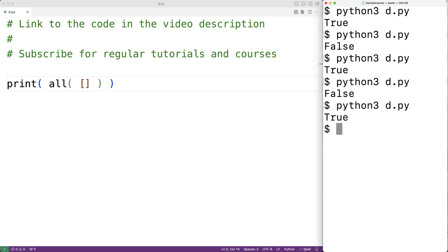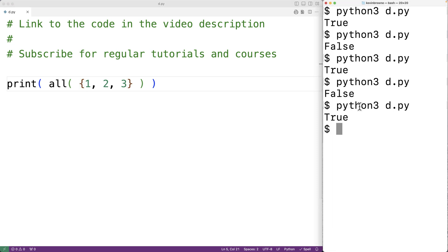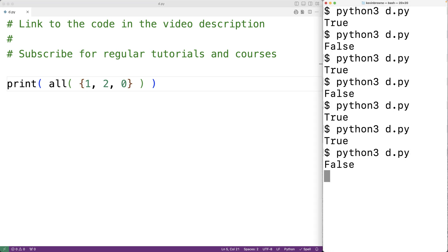For example, we could pass a set with one, two, and three, where one, two, and three all evaluate to true. If we save and run we get back true. If we have one, two, and zero — where zero evaluates to false — then if we save and run we'll get back false.